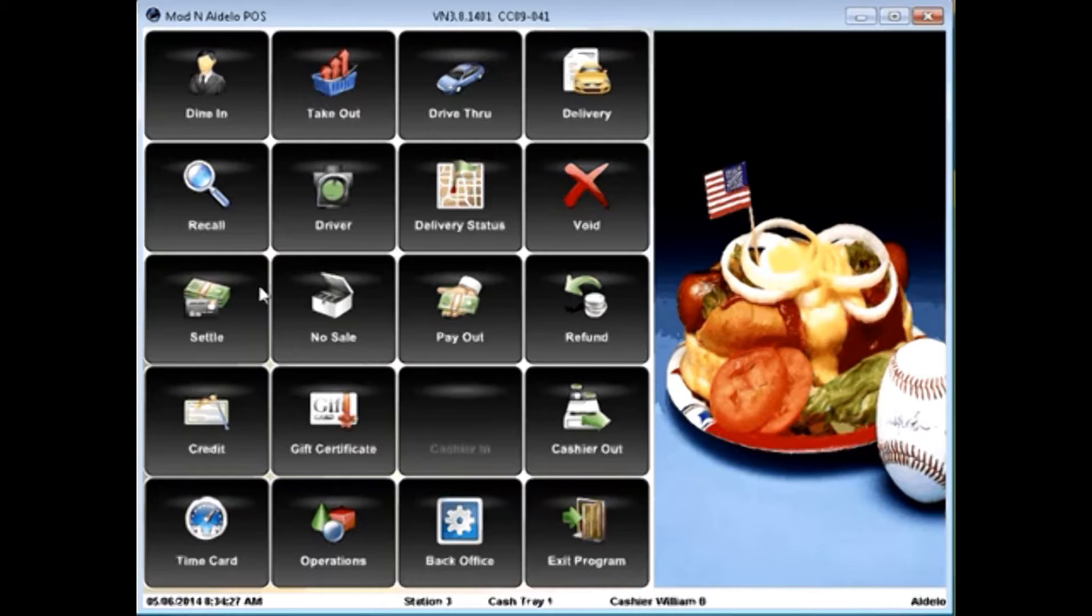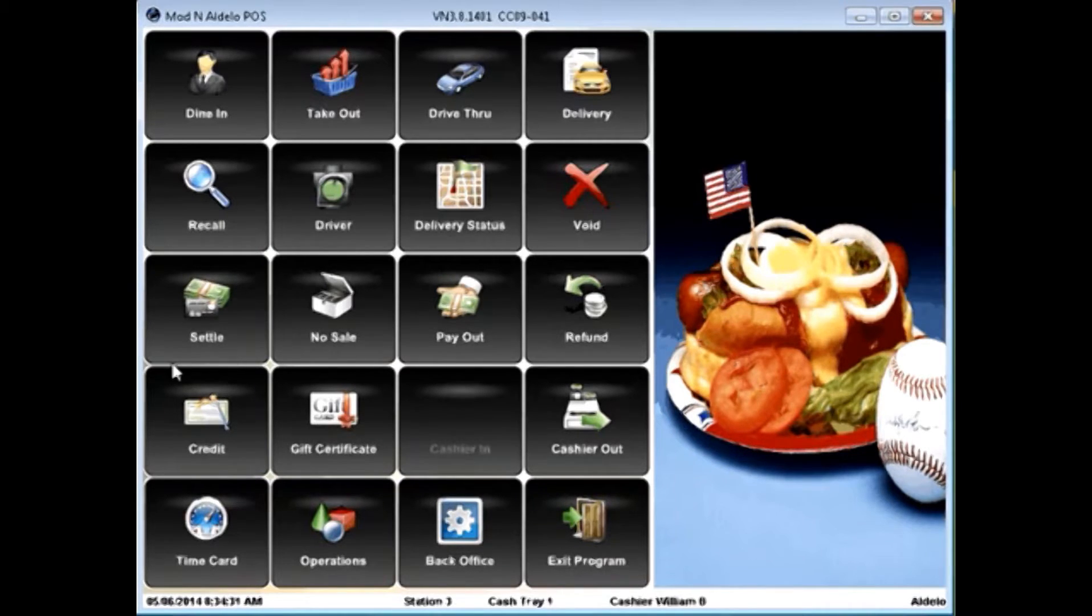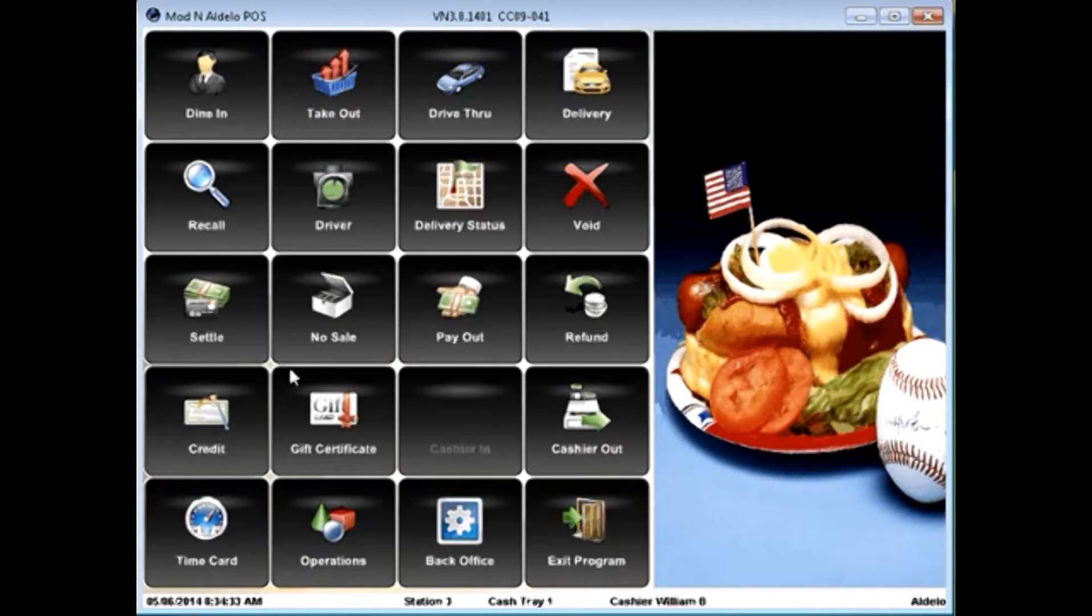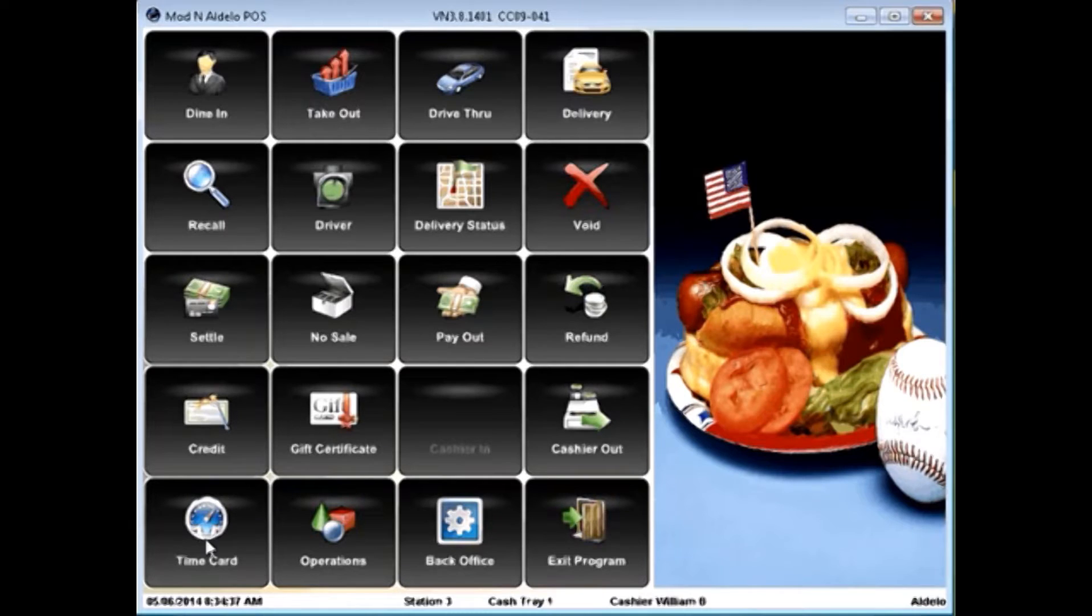No sale will pop my cash tray. I can do paid-outs, refunds, generate in-store credits, sell gift cards, cashier in and out.